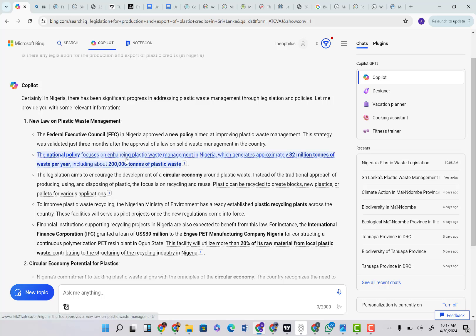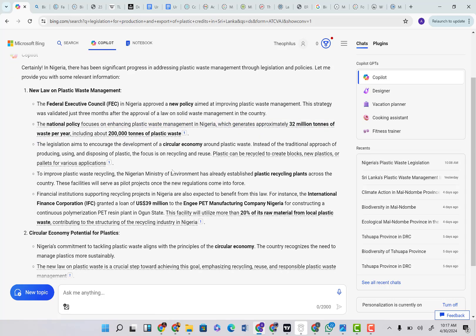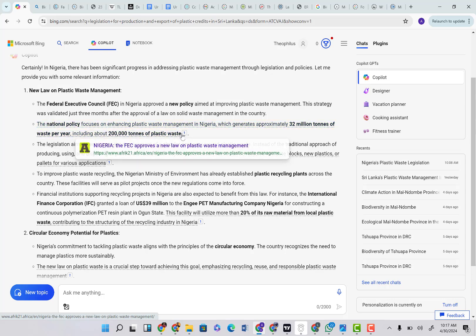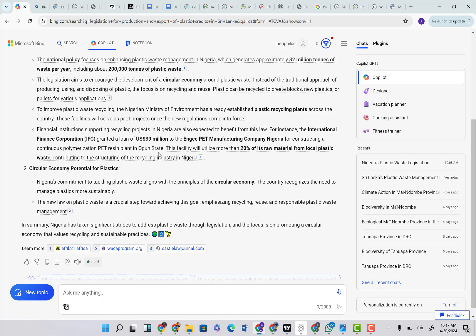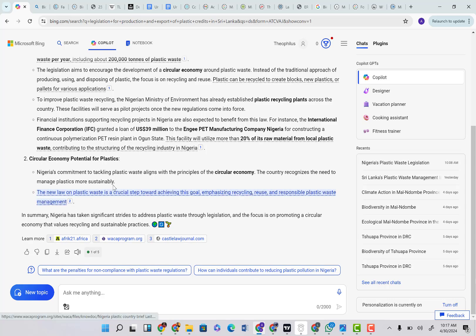CoPilot says 'certainly, the new law on plastic waste management.' See how it compartmentalized it — it didn't just do that. It added a reference to every single piece of text. There is a reference here, there is a reference here. So even if you're copying this and trying to use it for any form of documentation — academic write-up or professional write-up — it comes with tailor-made references. If you're not even willing to copy what it gives you, you can simply go to the reference, read what it has to say, and create your content from the reference. It comes here to talk about the circular economy and its potential, and also gives a reference there.